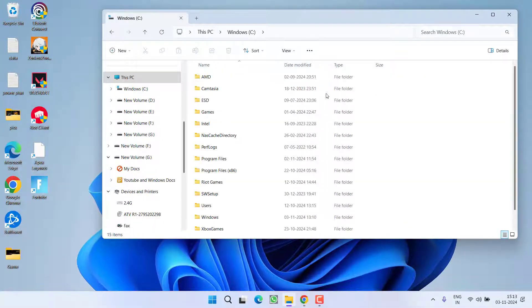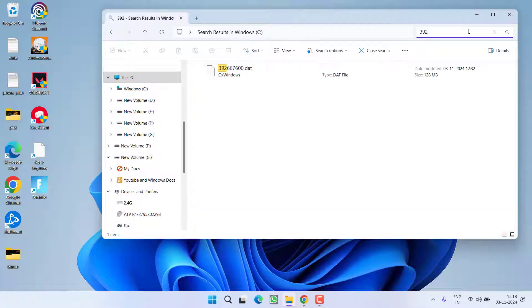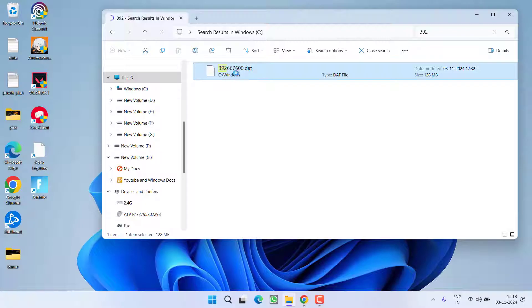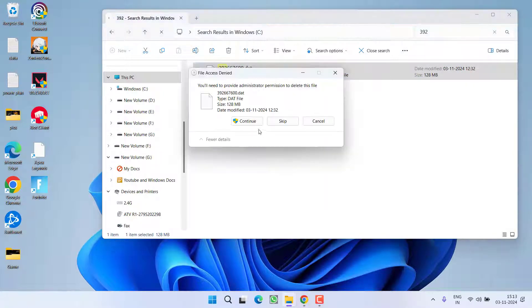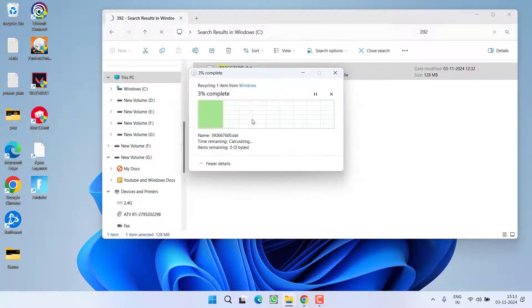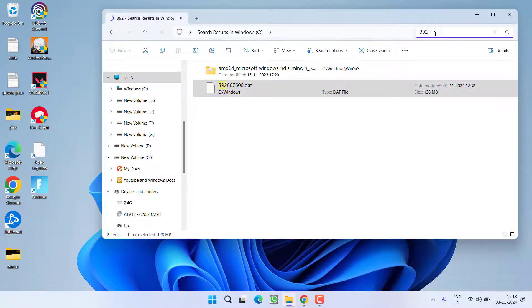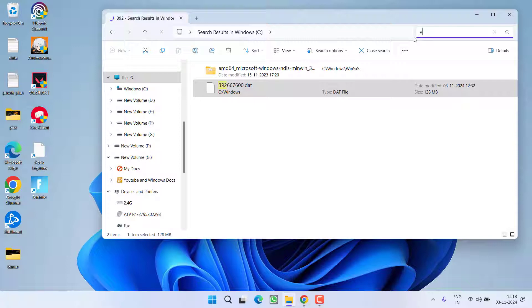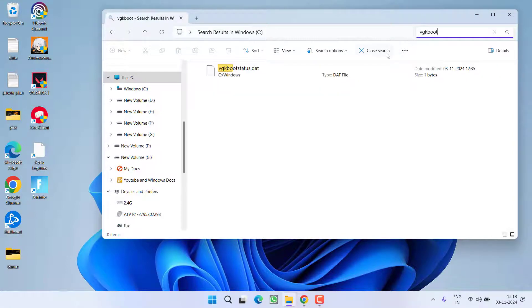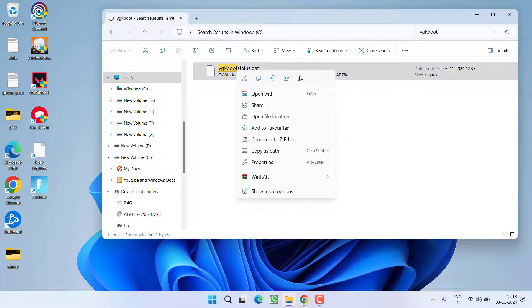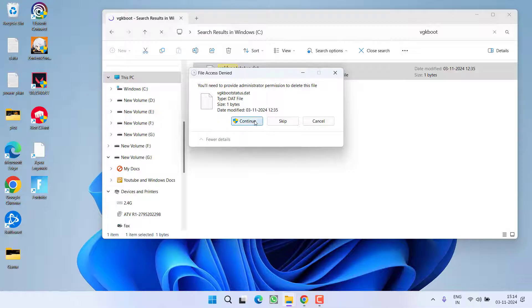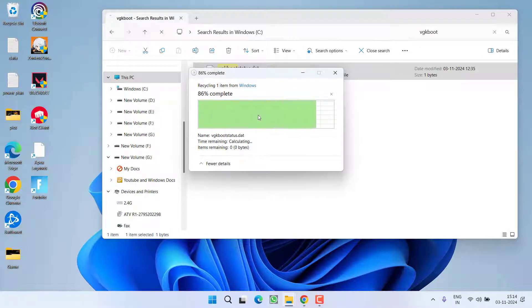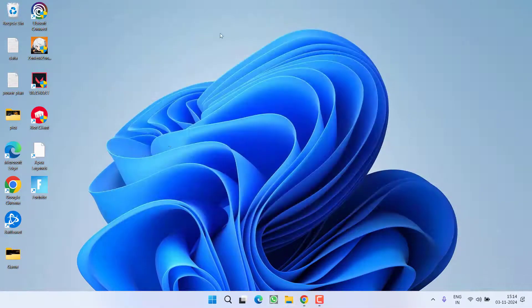After uninstalling all these programs, head over to This PC, C drive, and in the search box type in 392667600 to find this particular file. You need to right-click on it and choose the option Delete. Once the file is deleted, next you need to find another file with the name VGK Boot Status. Again, right-click and choose the option Delete.